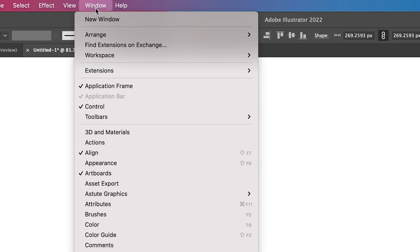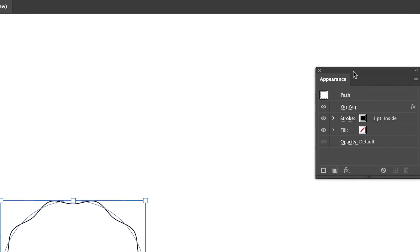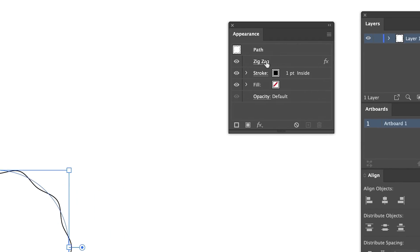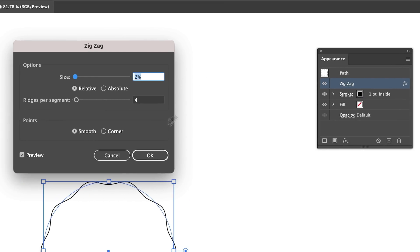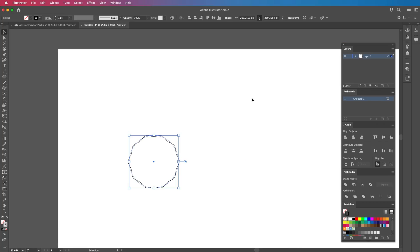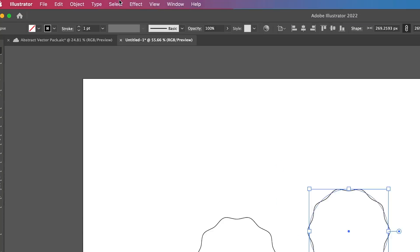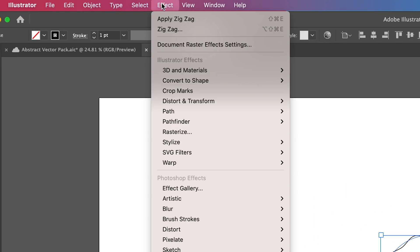Now if you want to change this effect, you can go to Window and then go down to Appearance, and it will pop up with this little panel where you can change the effect. You can turn it off and on as well. What I'm going to do is duplicate this by holding Option and dragging, and we're going to apply another effect.